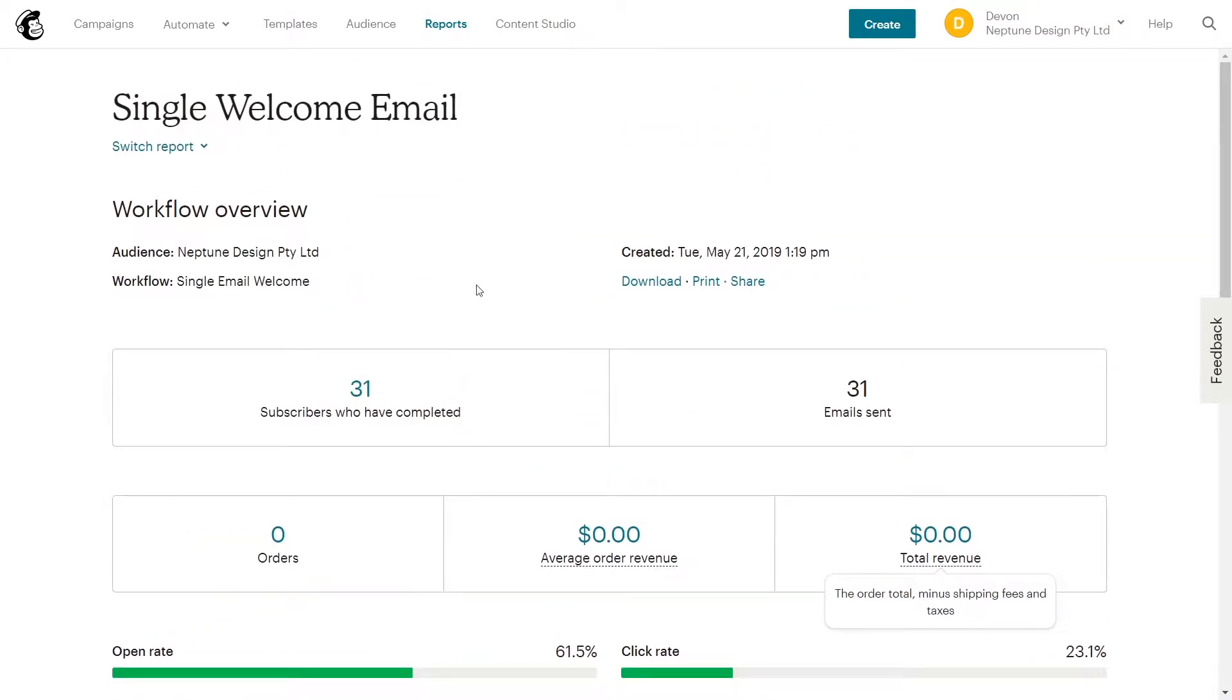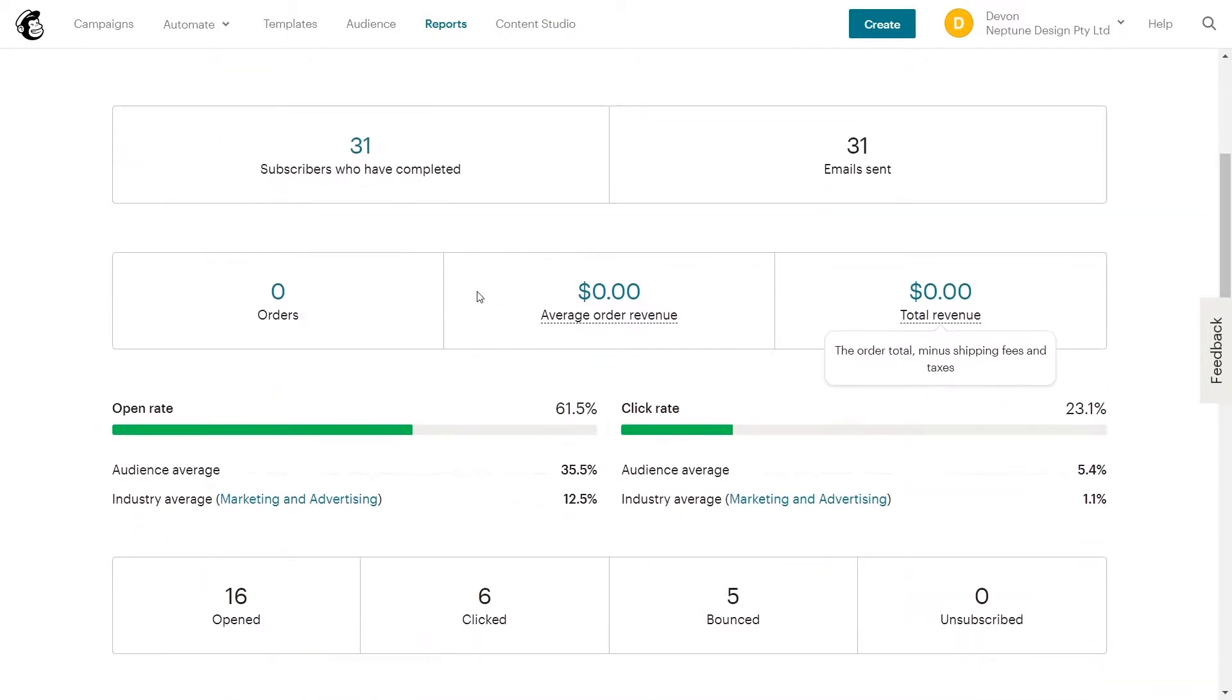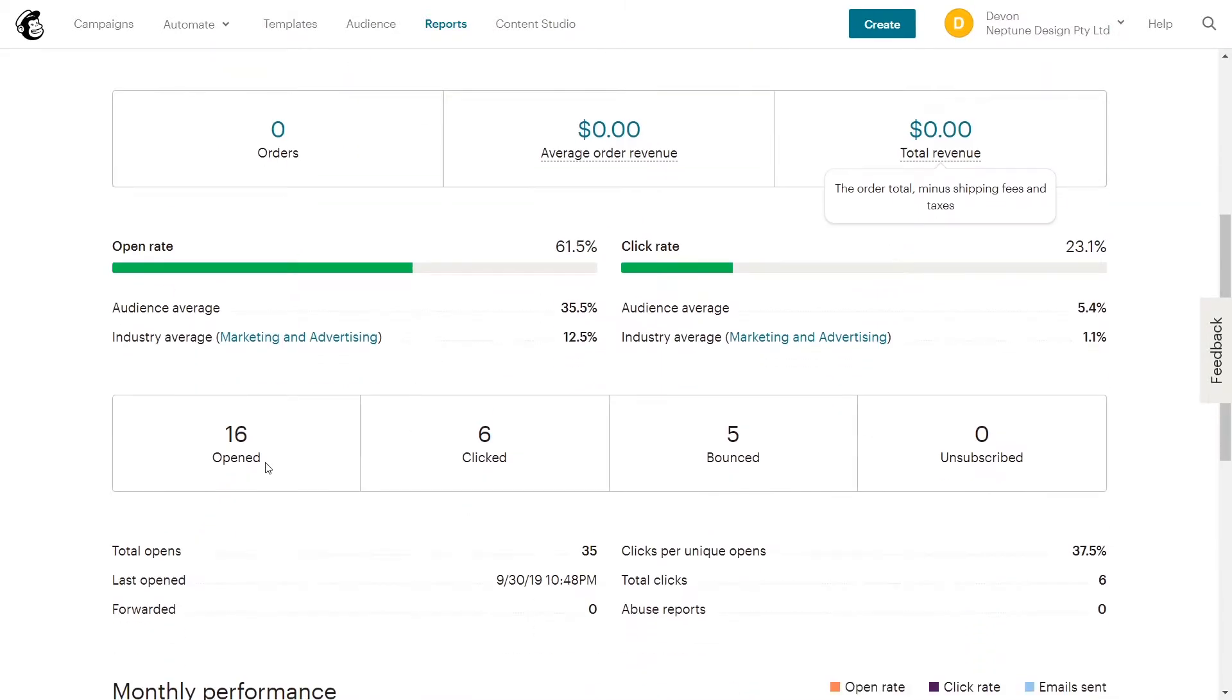And the clicked rate. So basically when you're sending out your email to people, and somebody goes into their mailbox, I'll just go to Google here to show you my mailbox.